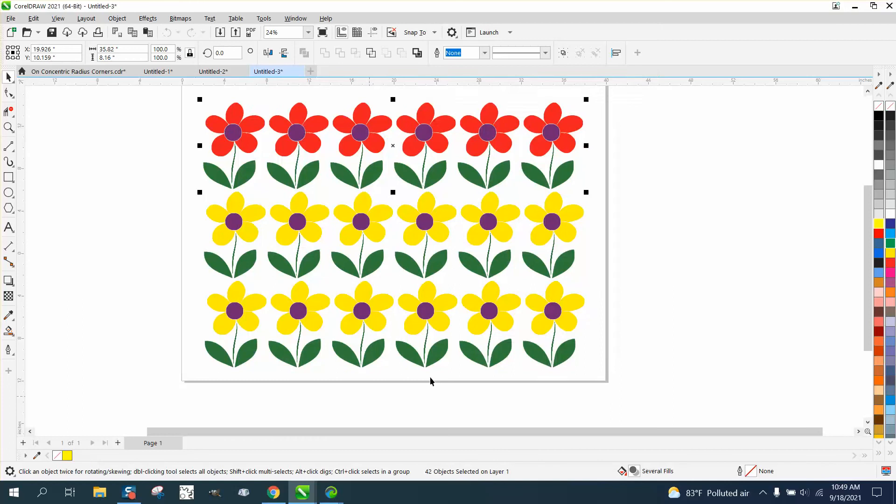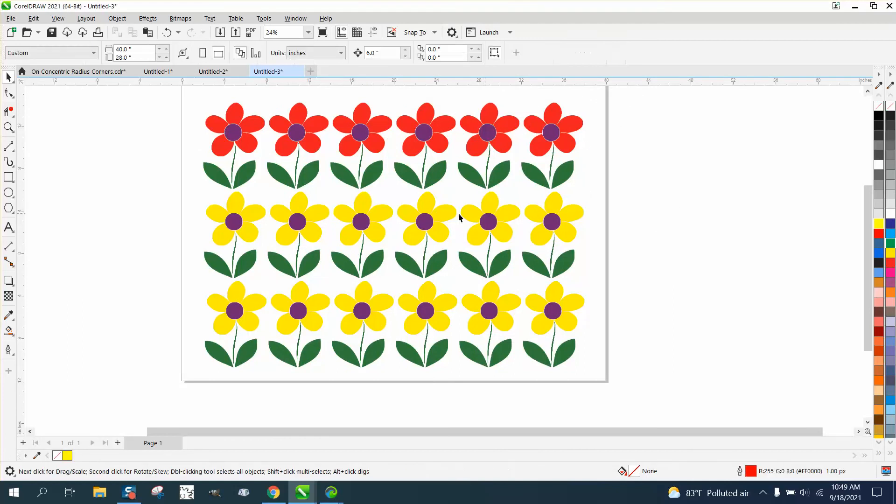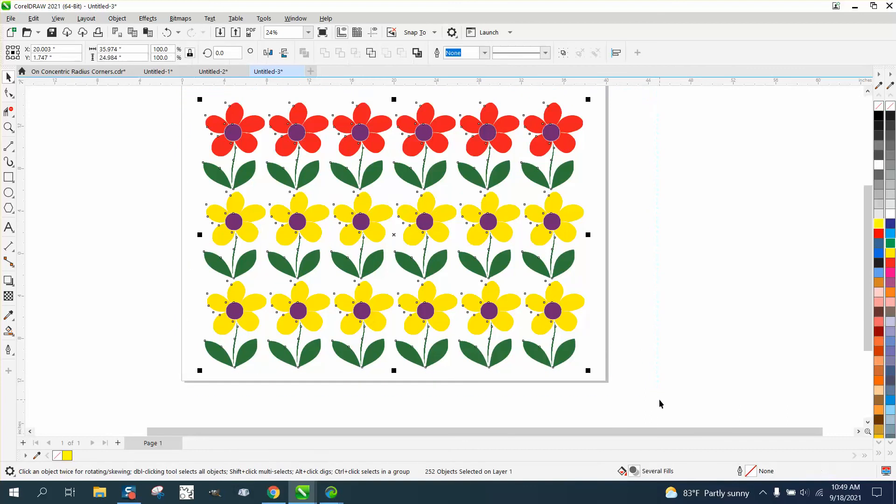And now just your top row is red. I find that a lot easier than find and replace. Anyway, hope that helped a little bit. Thank you for watching.